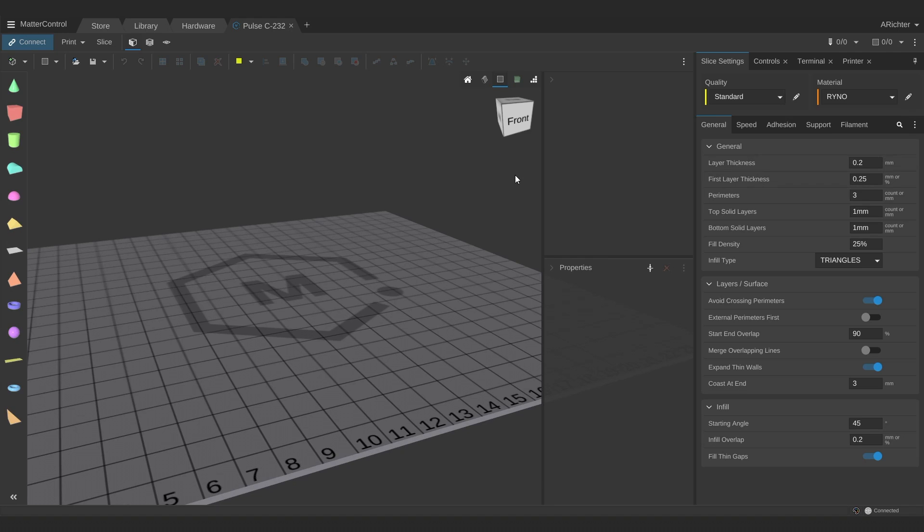In the following scenarios I will be working based off of the Pulse C232 profile which has a 0.4mm nozzle and will affect some of the slice settings that you can actually achieve.